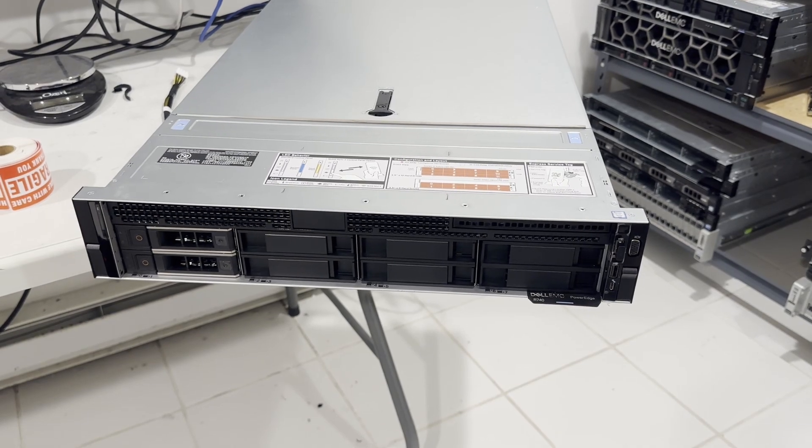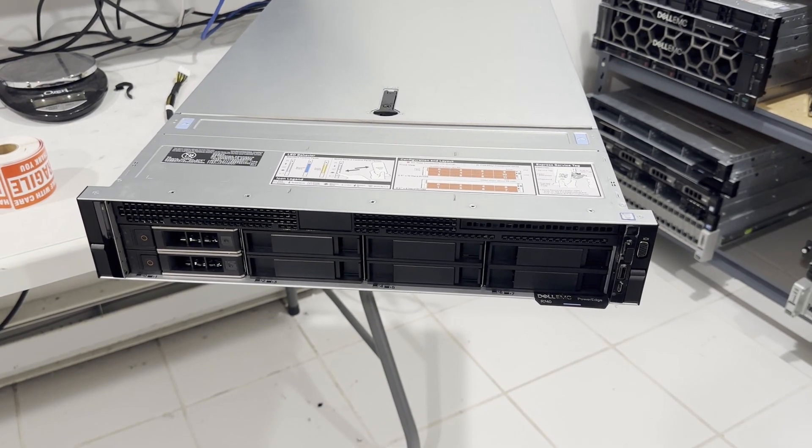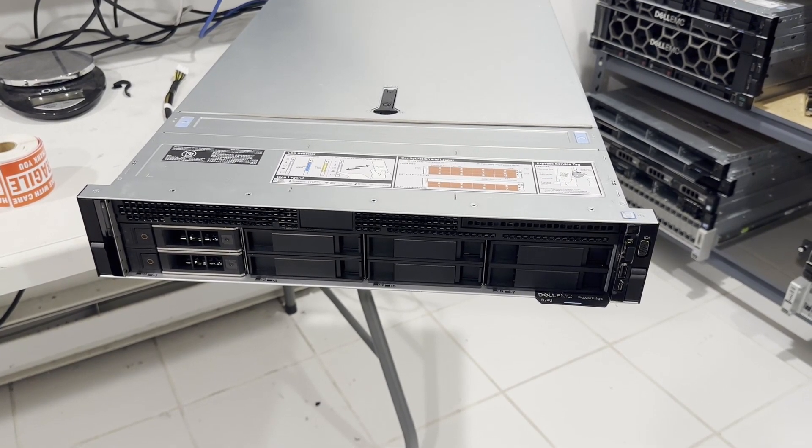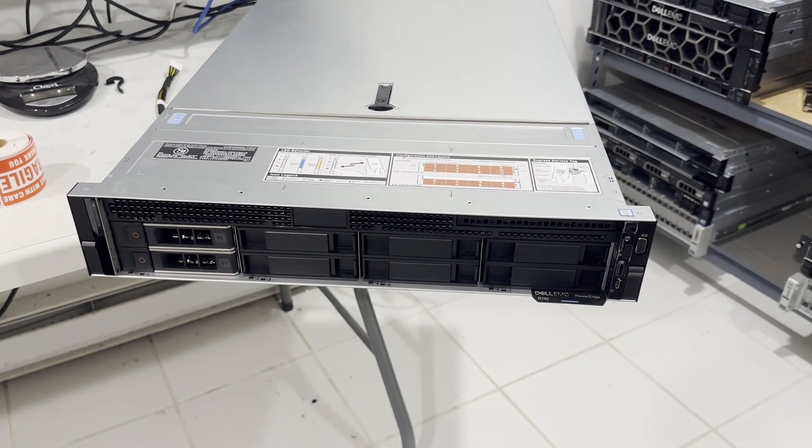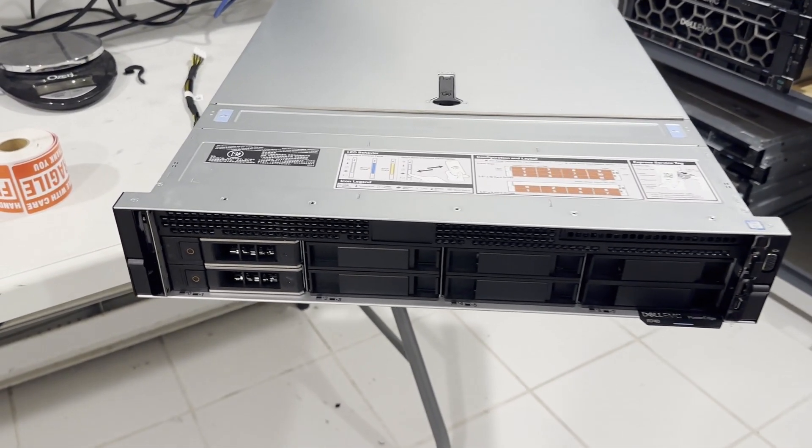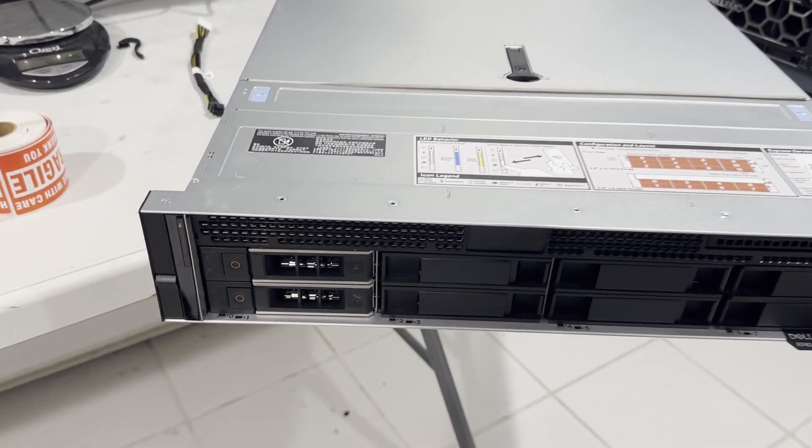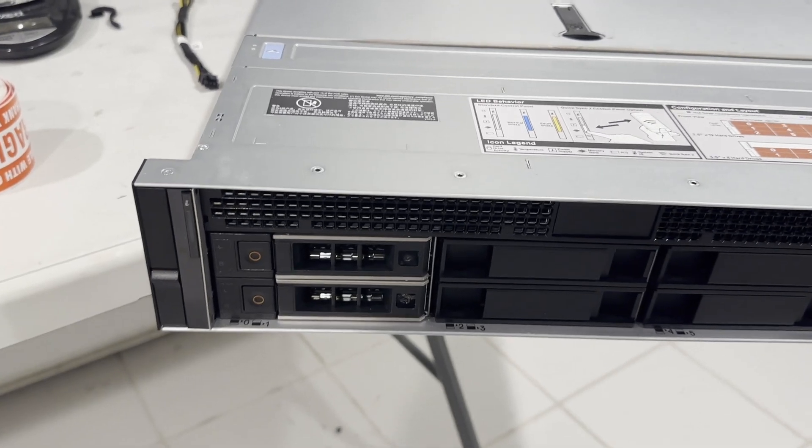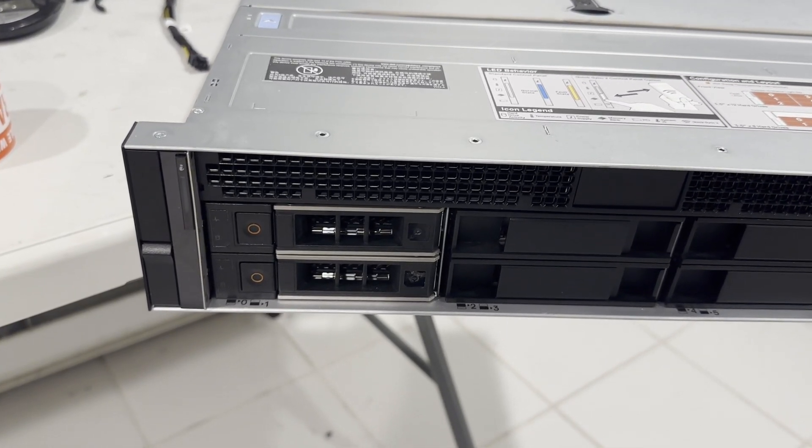Today we'll be exploring the Dell PowerEdge R740 and discussing how to integrate multiple GPUs into the system for AI applications.